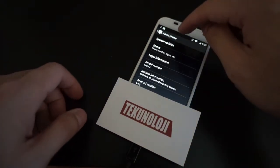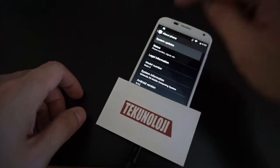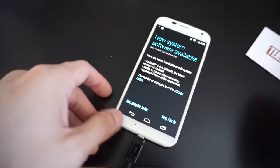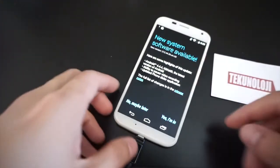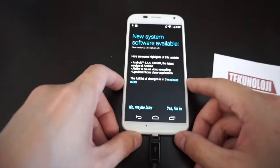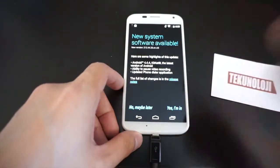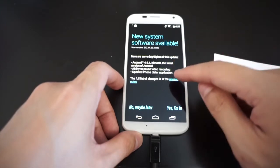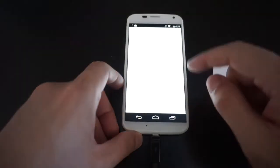Now to update, we're just going to click to System Updates. And it will bring you to the screen that tells you there's new stuff. Some highlight features include 4.4 KitKat, the ability to pause video recording, and an updated phone dialer app. You can see the full changelog here, which I'm going to load up.